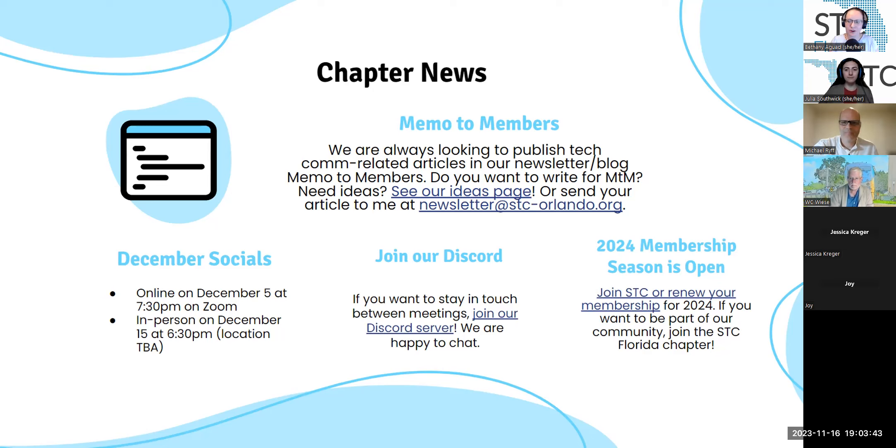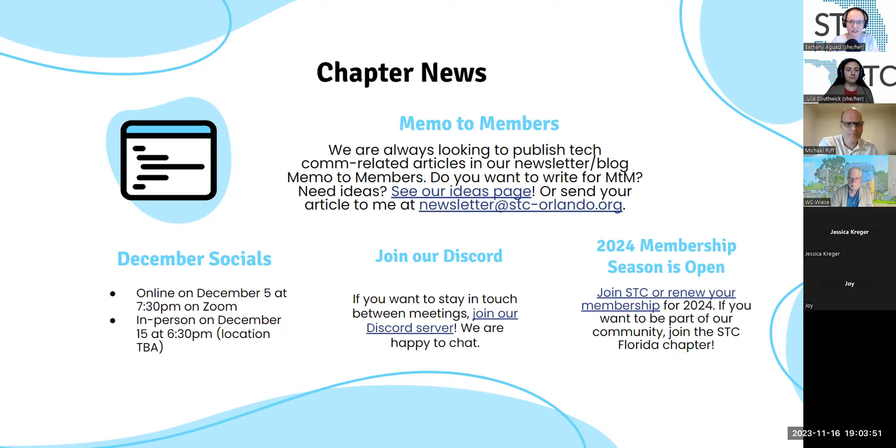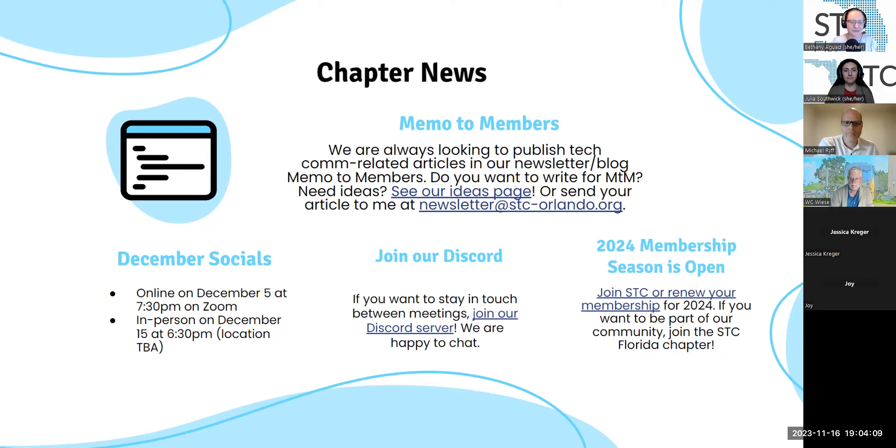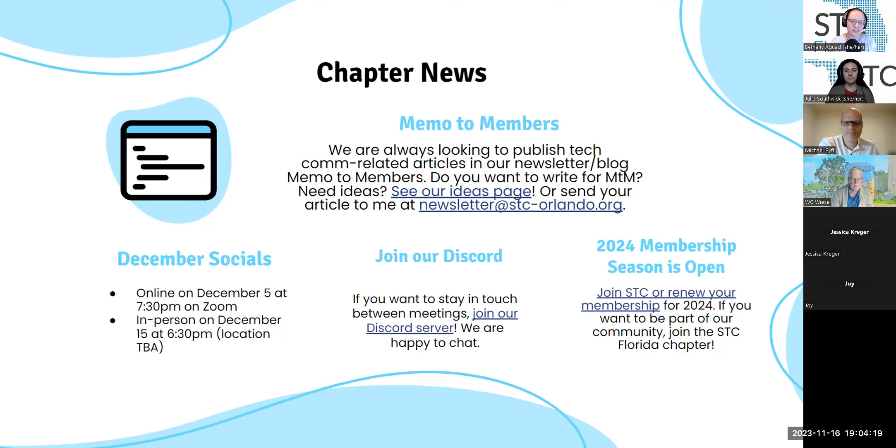Just a note on a couple of our upcoming events, we are going to be having two socials, one online on December 5th on Zoom that everyone is welcome to join, and an in-person social on December 15th in Orlando. Julia is working on a location, but we're planning to meet in a restaurant and get together and have some food, get to see each other in person for those who are in Central Florida or willing to come to Central Florida. If you want to stay in touch with us between our meetings, we also have our Discord server, and you're welcome to join that. We have channels there for asking questions, sharing job postings, or just chatting about what's going on in tech comm or in our lives, or sharing cute pets even, if you're interested in that.